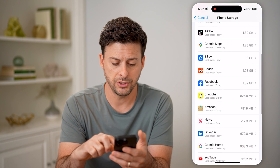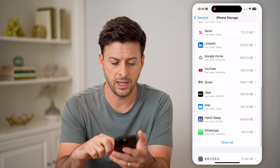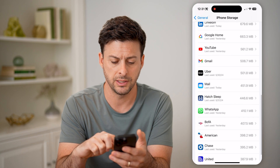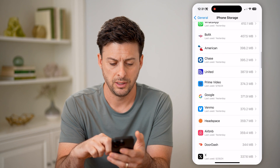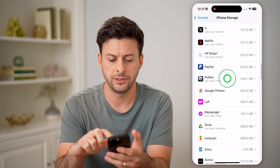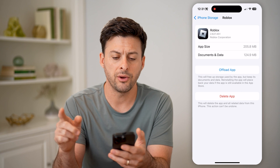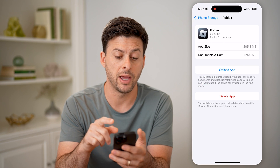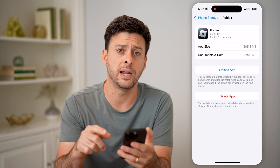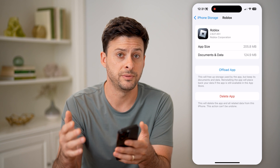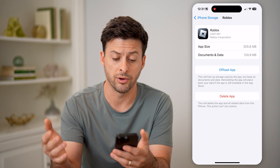Let me scroll down and find Roblox on this list. There it is. If you find that the Roblox app and documents and data are taking up a lot of space on your phone,